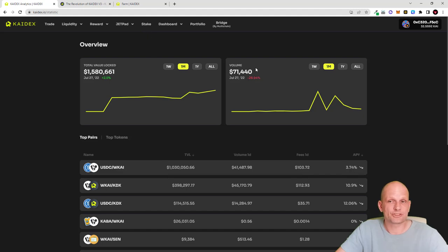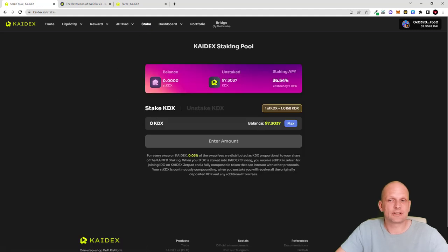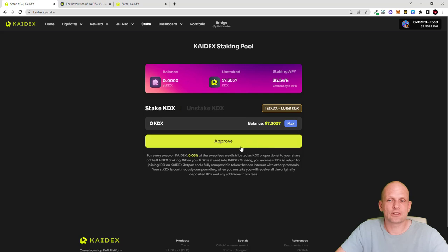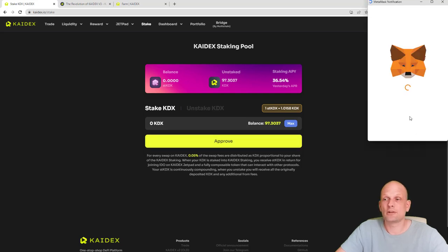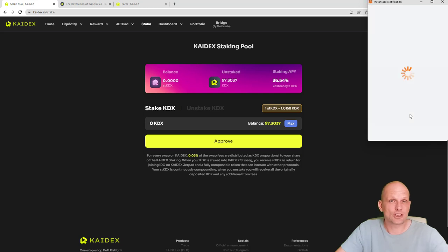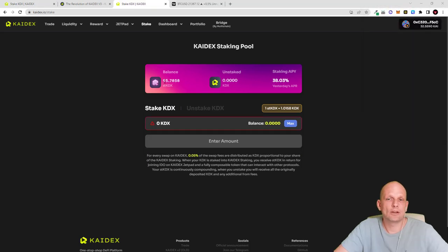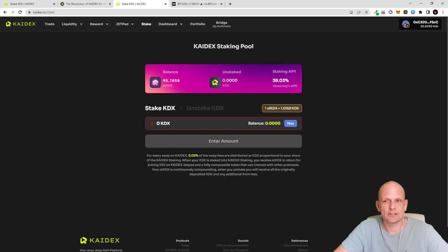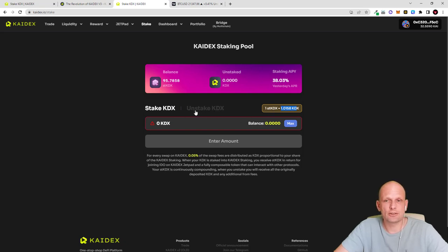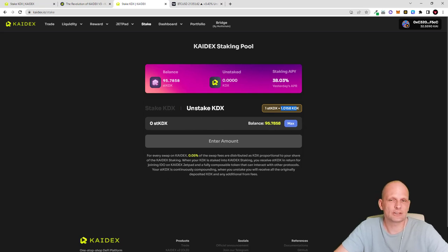I click into 'Stake', click 'Maximum' to stake all 97 KDEX tokens, then click 'Approve' to authorize the transaction and confirm in MetaMask. I am now staking and will earn 36% APY. You can see I have 95.78 stKDEX tokens — essentially a one-to-one ratio with KDEX staked. If you want to unstake, you click 'Unstake KDX', click 'Maximum', and you can unstake at any time.